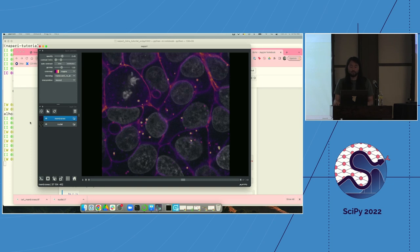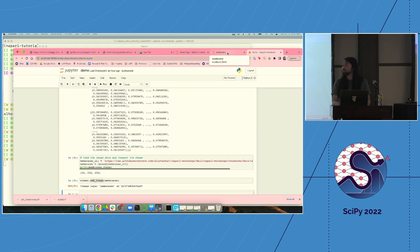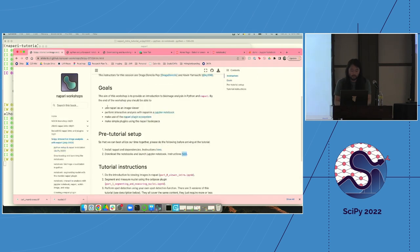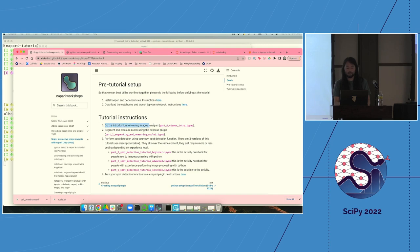That was a quick overview of some concepts in the viewer. In this first tutorial — Part 0 — you're going to do a lot of these things yourself. Fire up your terminal and launch your notebook. Did anybody have trouble installing? Great, we'll come to you. The first tutorial is the viewer introduction, which will rehash a lot of the concepts we just went over — explore and play, there's plenty of time, don't feel rushed.